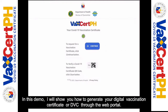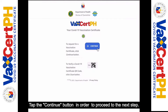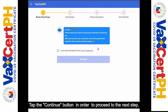In this demo, I will show you how to generate your Digital Vaccination Certificate, or DVC, through the web portal. What you see here is the landing page of the site. Tap the Continue button in order to proceed to the next step.